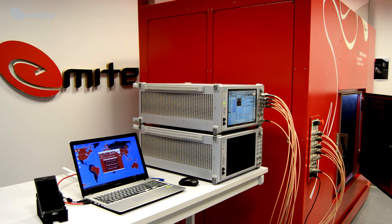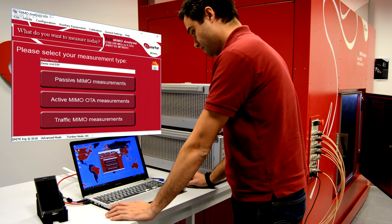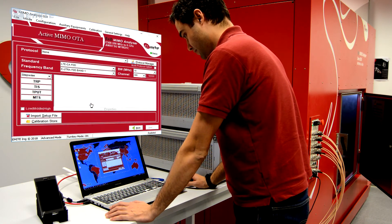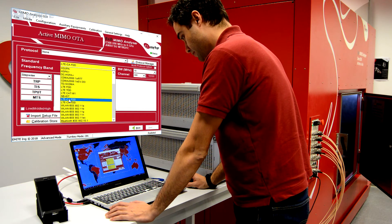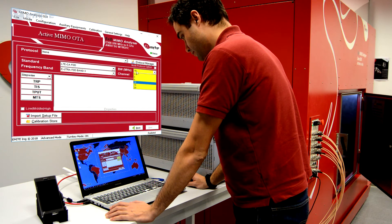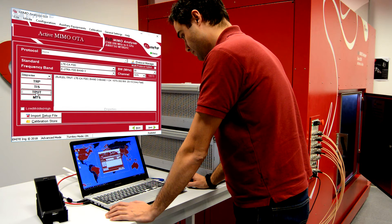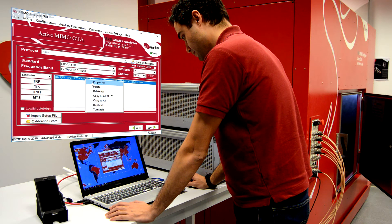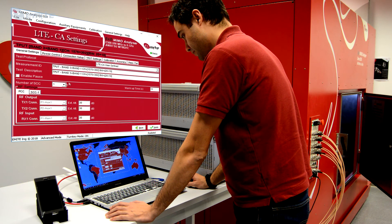Run the MIMO Analyzer GUI software and select the active MIMO OTA measurements main window. Select the LTE carrier aggregation standard and set the specific band and channel to be tested for the primary component carrier. Next, click on the figure of merit to be measured — throughput in this example. Right-click on the test added to enter the properties and configure the secondary carriers. In the General Settings tab, select the number of secondary carriers to be aggregated — three in this example.